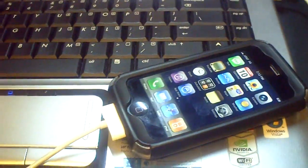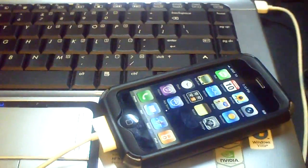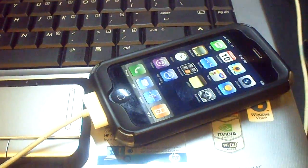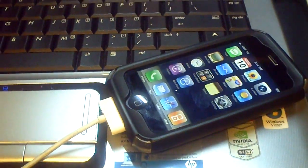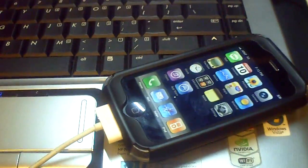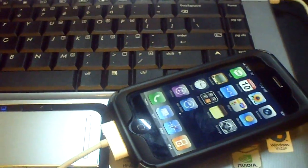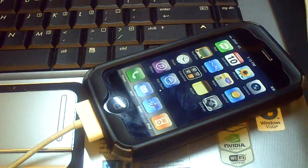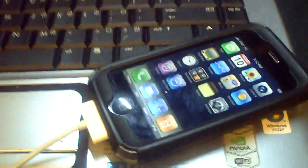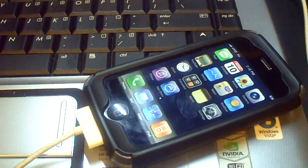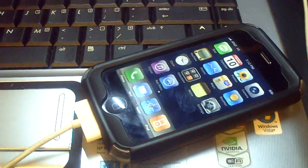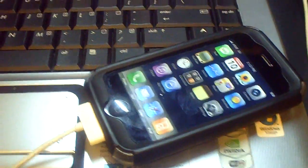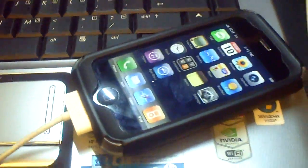Hey, what's up YouTube, 10master8 here. In this video I'm gonna be showing you how to jailbreak your iPhone or iPod touch. If you don't know whether or not you should jailbreak it, look at my video called 'Why You Should Jailbreak Your iPhone or iPod Touch.' Alright, so let's get started.